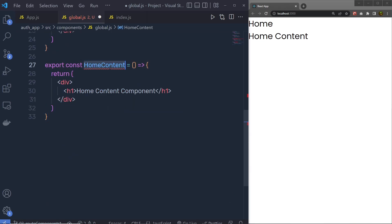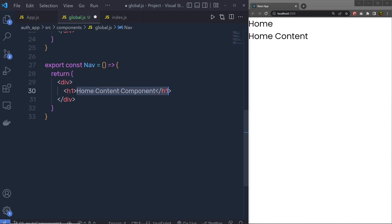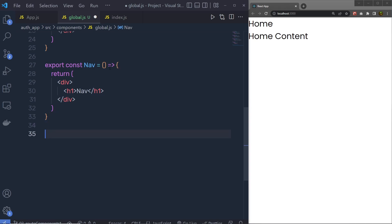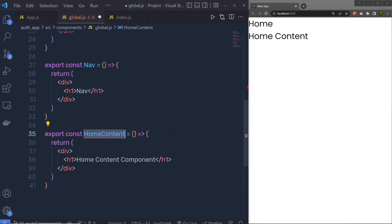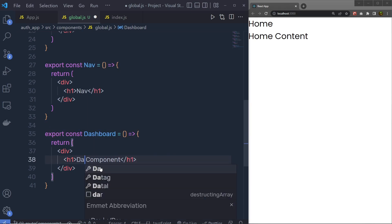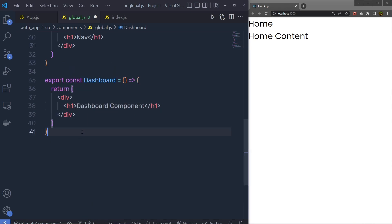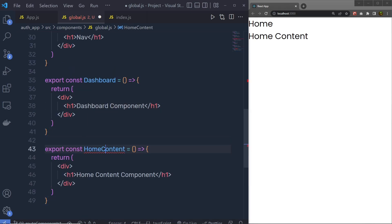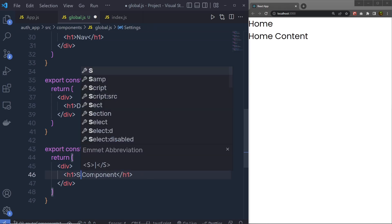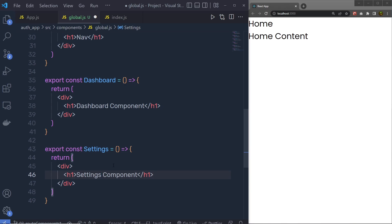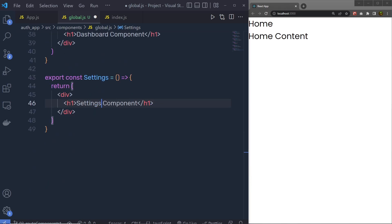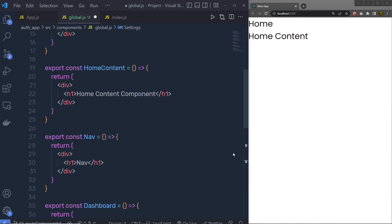Now I'm going to create the Now component and change the text to 'Now'. Then I'll duplicate the component again for the Dashboard and say 'Dashboard Component'. Finally, I'll create the Settings component and say 'Settings Component'.